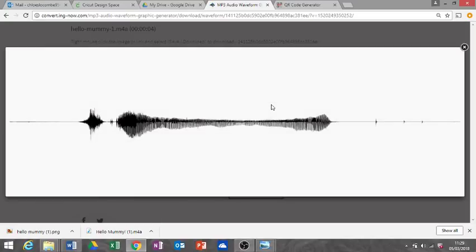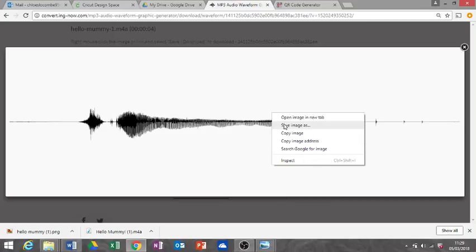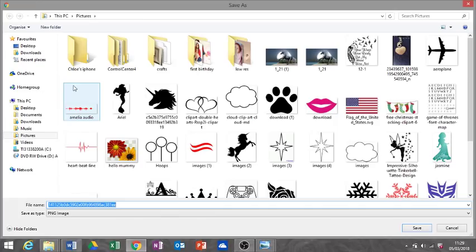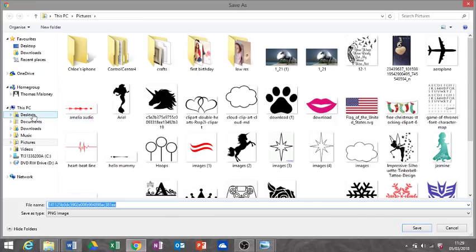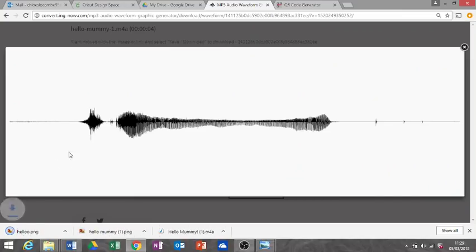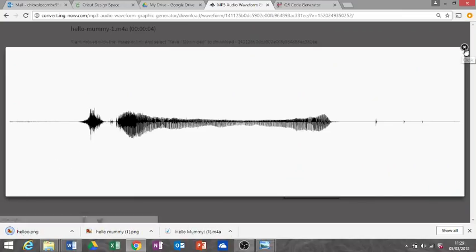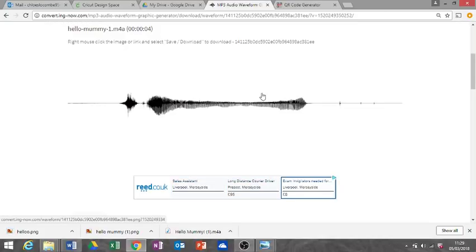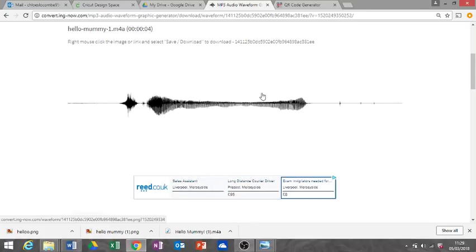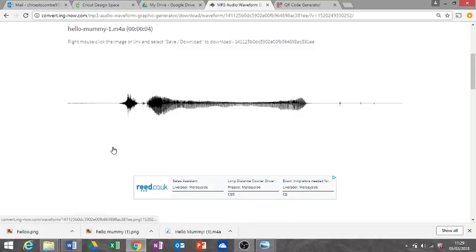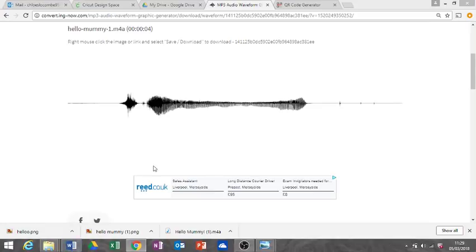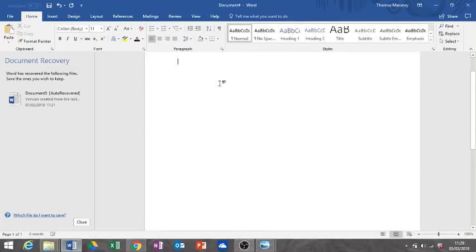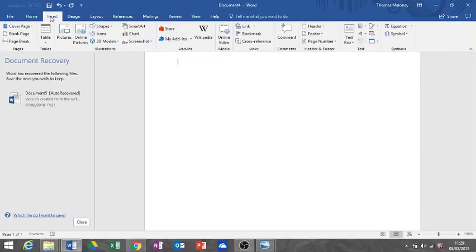Then this will bring us to our sound wave. There it is. I'm gonna click it, make it enlarged, and then save image. What I did with mine—I did try and cut it out in Design Space, but because my frame was only small, the sound wave didn't cut out very well and it was like a hot mess.